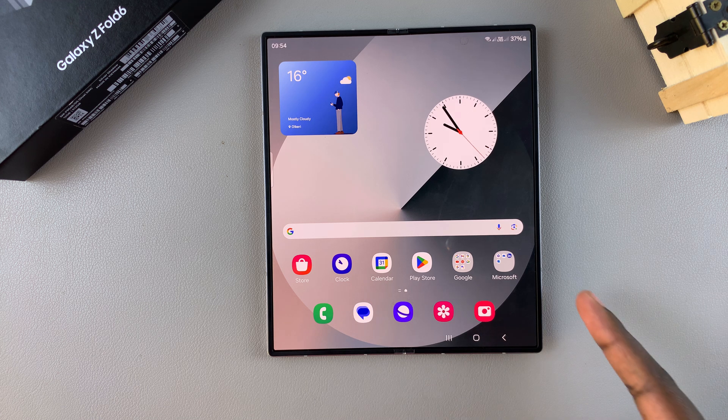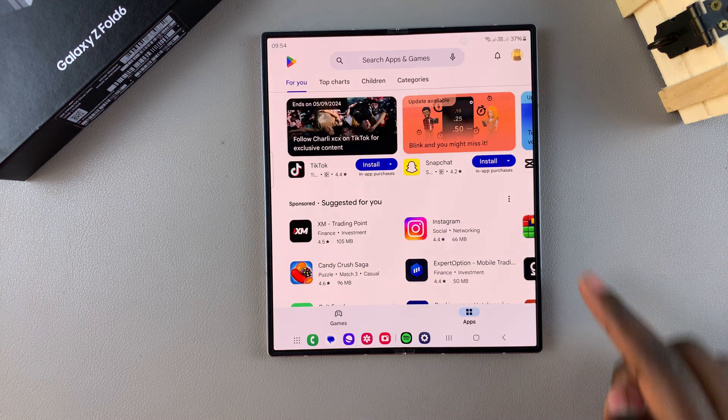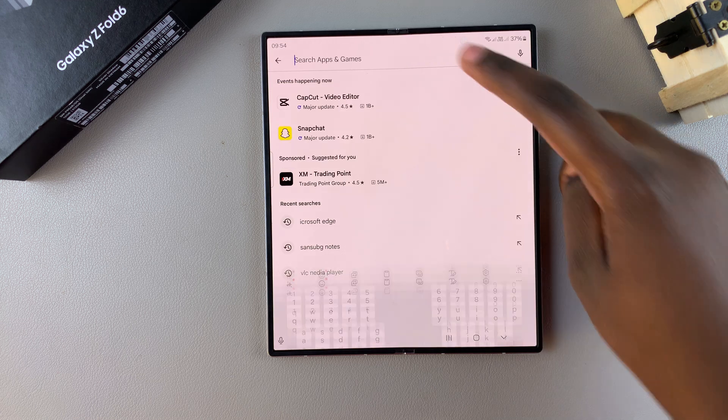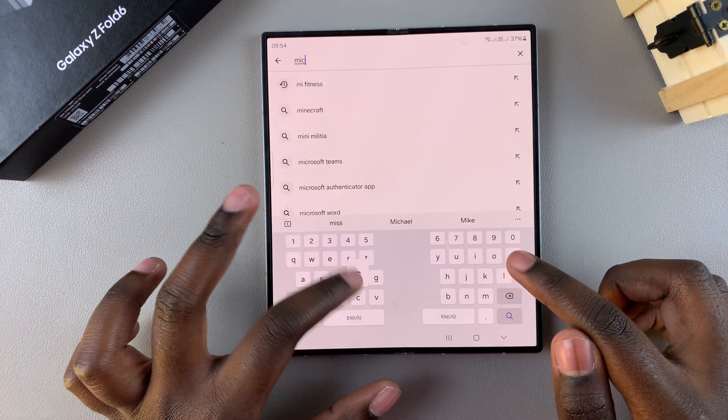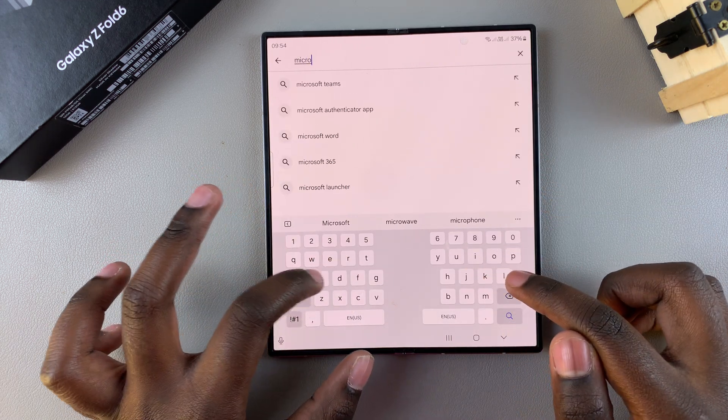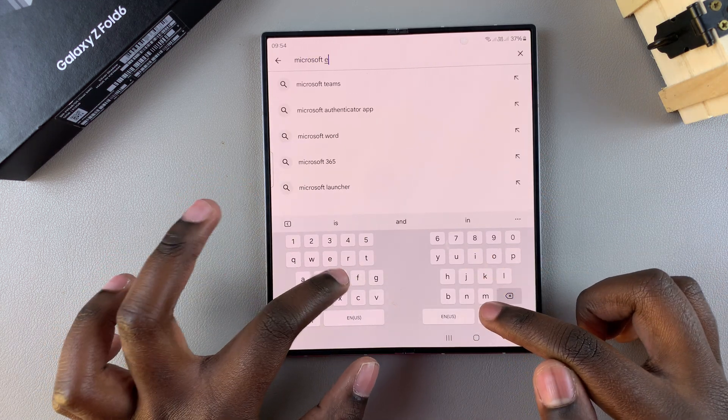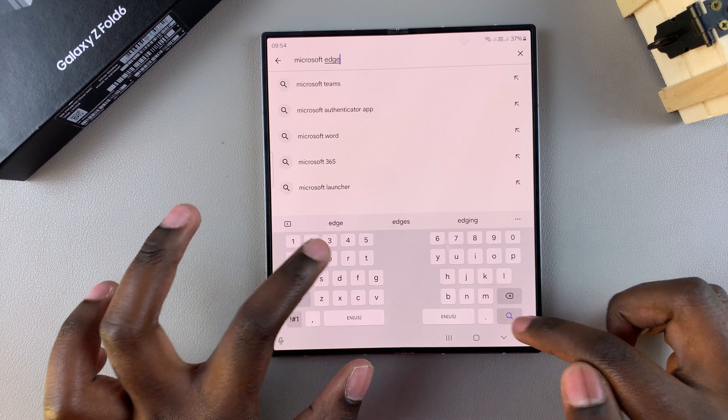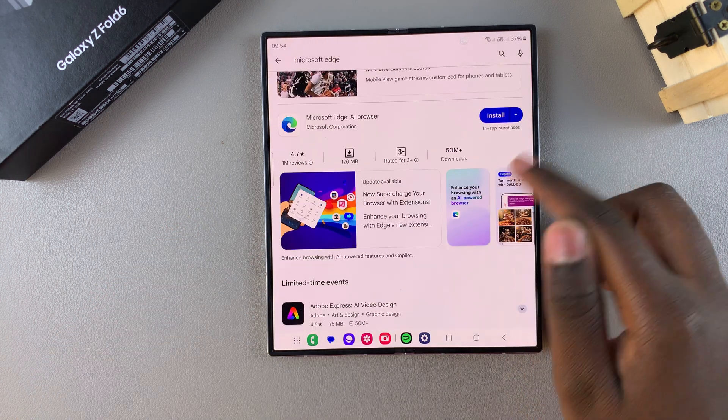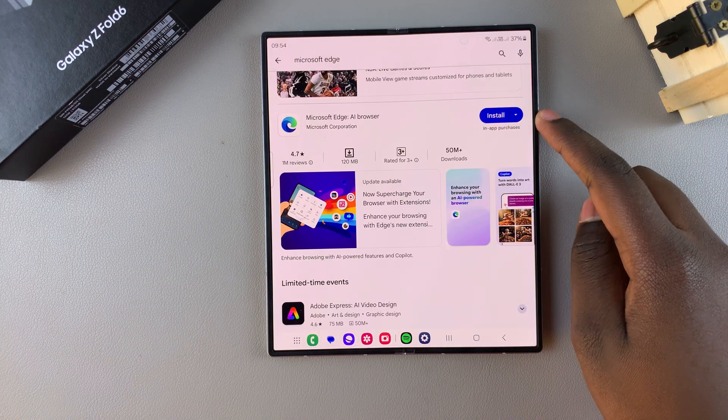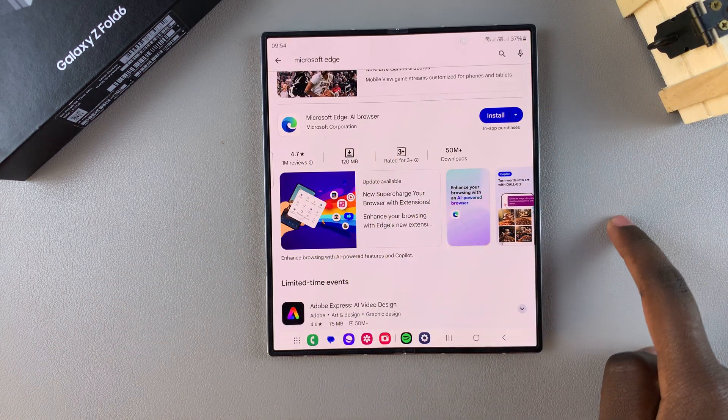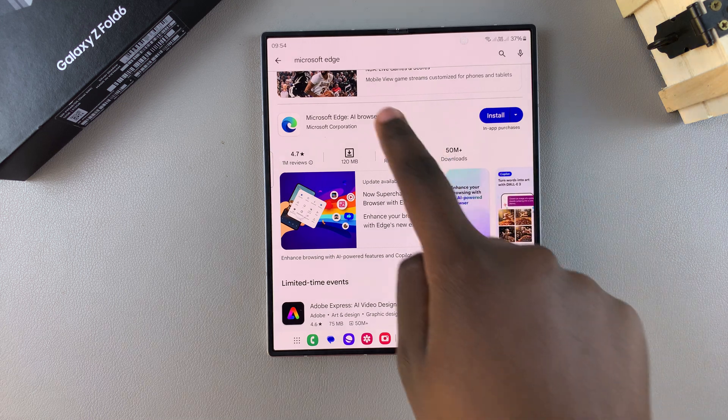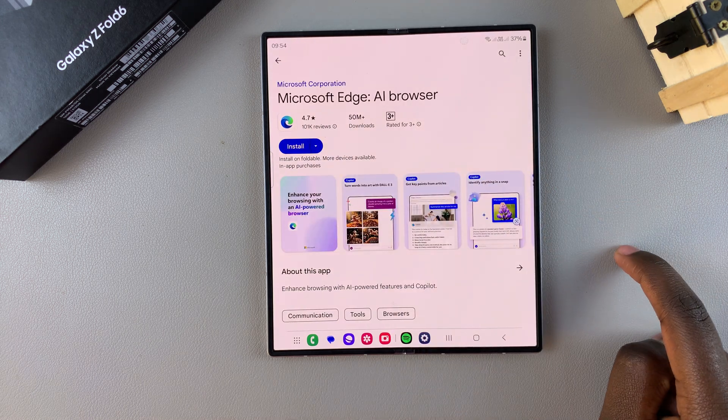Start by opening the Google Play Store, then from here use the search feature and type in Microsoft Edge. You should see it listed here in the search results by Microsoft Corporation, so you want to tap on it to view the app details.